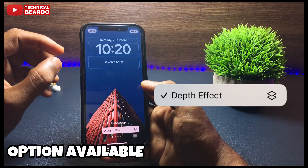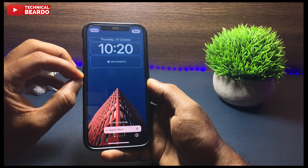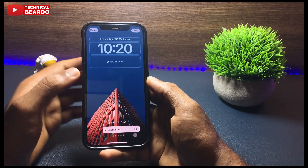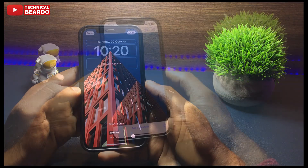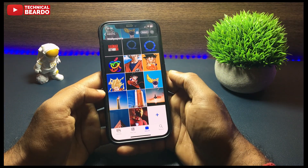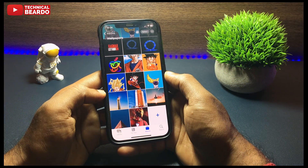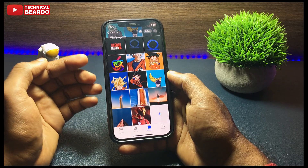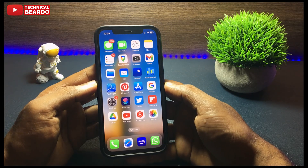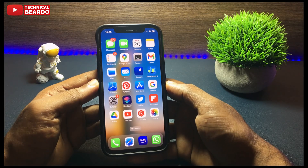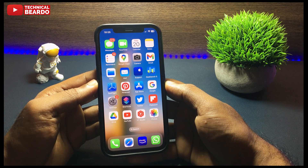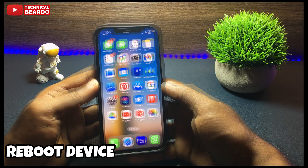So until now you've confirmed that your device supports this feature and you also have a wallpaper supporting this feature, but you still can't set a depth effect wallpaper on your iPhone lock screen. Now what to do? First of all, reboot your device. Whenever there is a glitch or issue in your iPhone, the first thing to do is reboot your device.